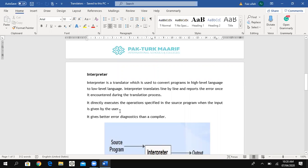The interpreter directly executes the operations specified in the source program when input is given by the user.